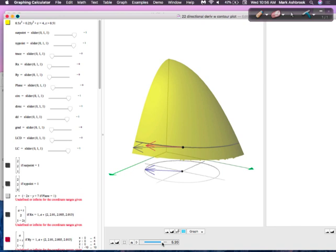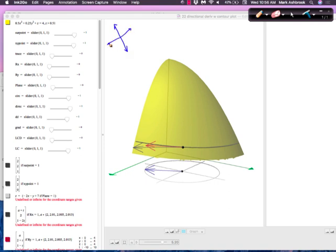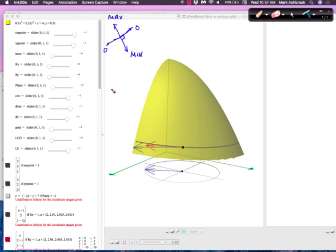So: direction of max rate of change, max negative rate of change, and looking down on the x-y plane, it's all orthogonal to each other. If your direction of max rate of change is this way, your min rate of change is this way, and your direction of zero rate of change is orthogonal to both. Those four directions form orthogonal lines, basically. You have lots of practice working through all the numbers in your WebWork.